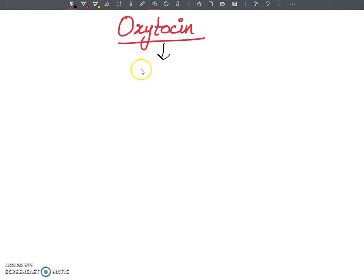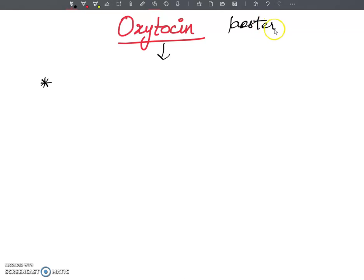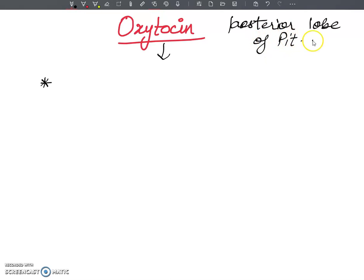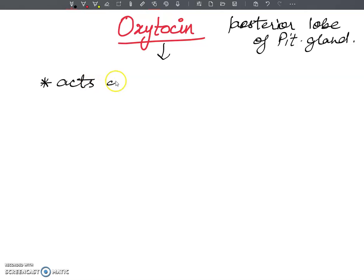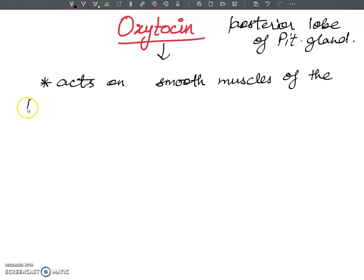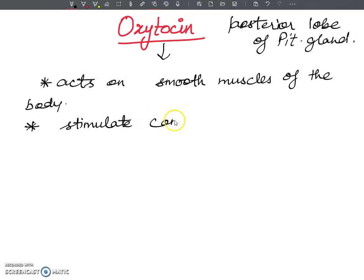So what exactly is oxytocin? Oxytocin is secreted by the posterior lobe of the pituitary gland. It acts on the smooth muscles of the body and stimulates contraction of those muscles.